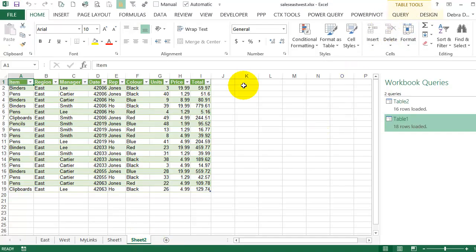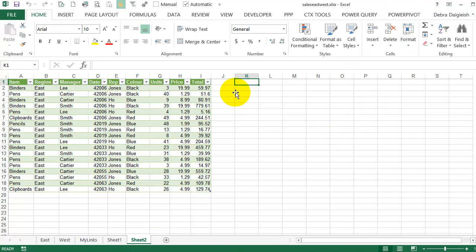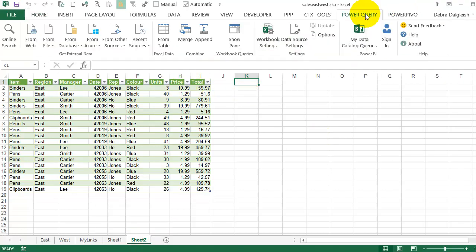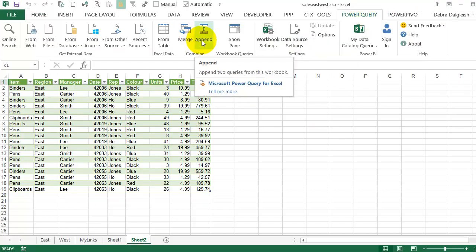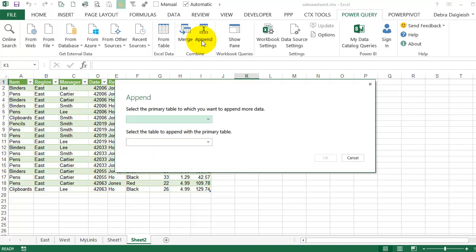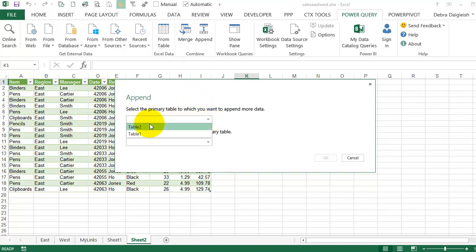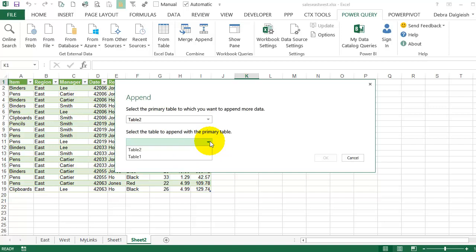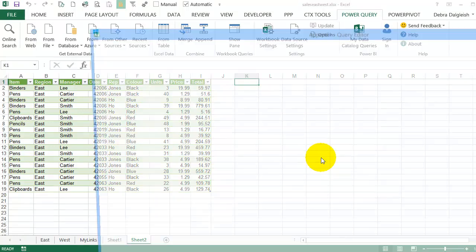So I'm going to get out of this table, go back to Power Query, and Append. So it's going to let me combine some information. For the primary table, I'll select Table 2, and that's the West. And the one to append to that, I'll select Table 1, which is the East. When I click OK.